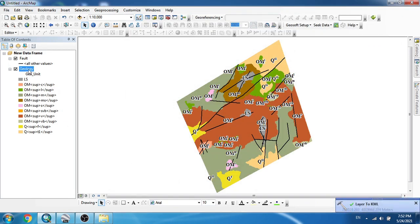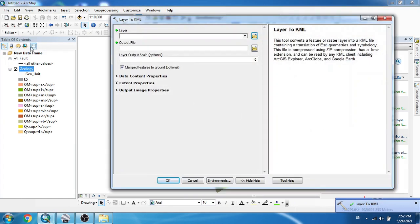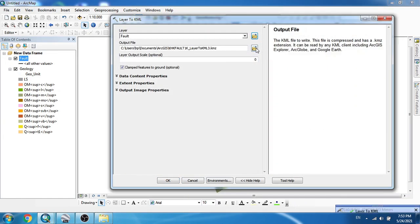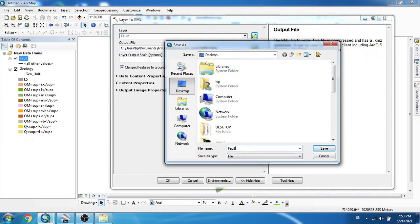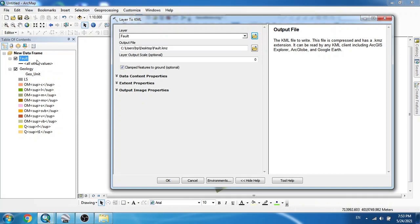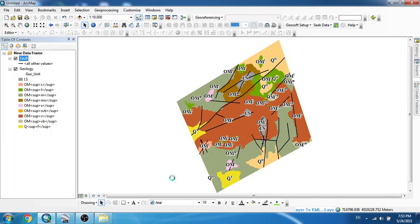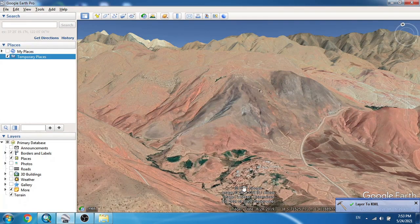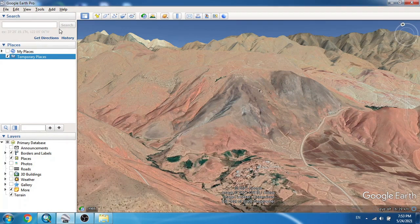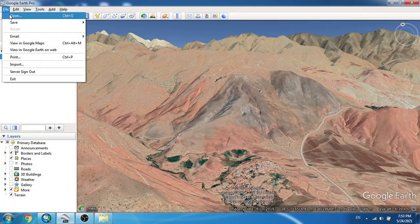I will do the same for my faults. I'd like to note that I haven't used the standard cartographic representations for the lithology or faults in the area — I just wanted a simple representation of my geology in Google Earth. Clicking OK, and it is done.